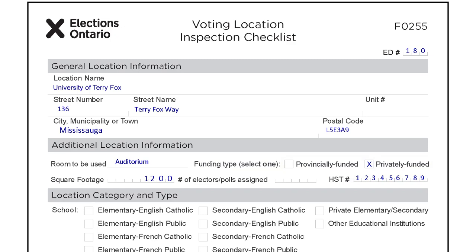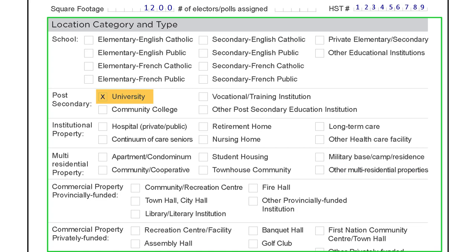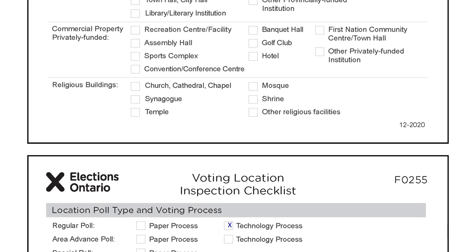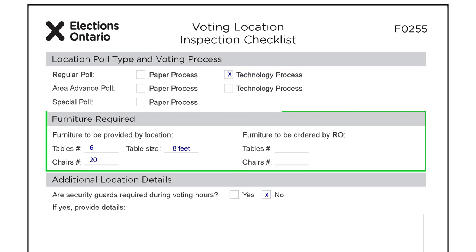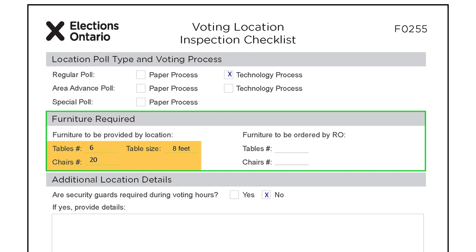For location category and type, only one category should be selected from the listed options. The location poll type and voting process section will be completed by the RO. If technology process is checked, you will need to complete the technology assessment portion of the inspection. The furniture required section will indicate the total number of tables and chairs and the size of the tables that the landlord can provide. The RO may complete the requirements for furniture still to be ordered after the inspection is complete.